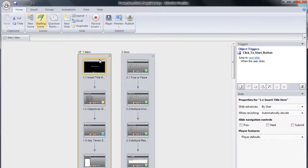The template will open in Storyline. Before you begin using your new Storyline template, it is important to save it as a new project.